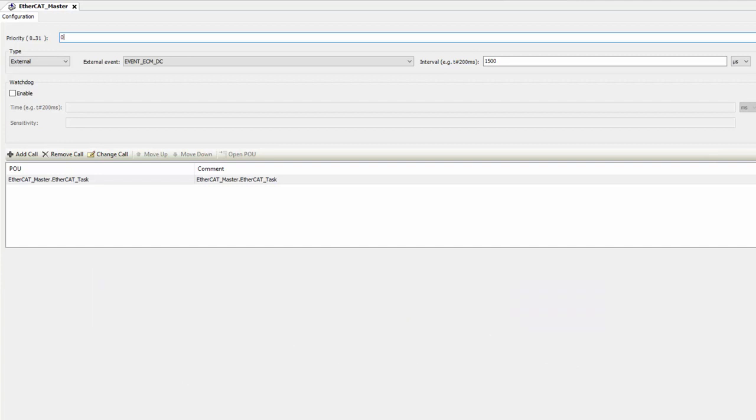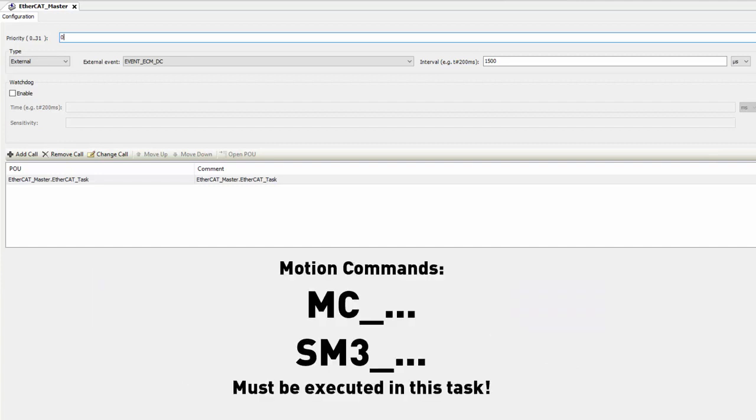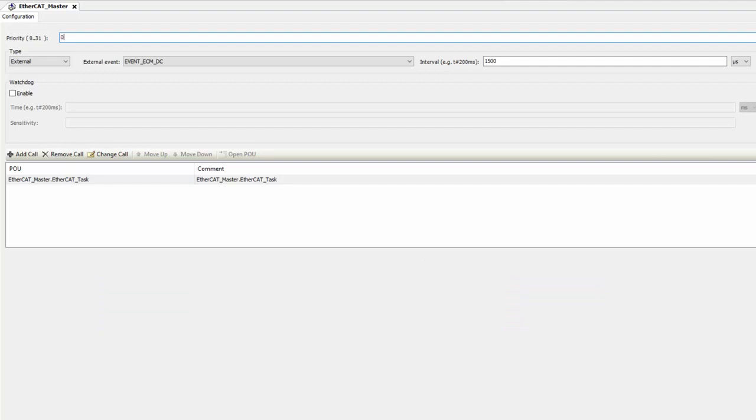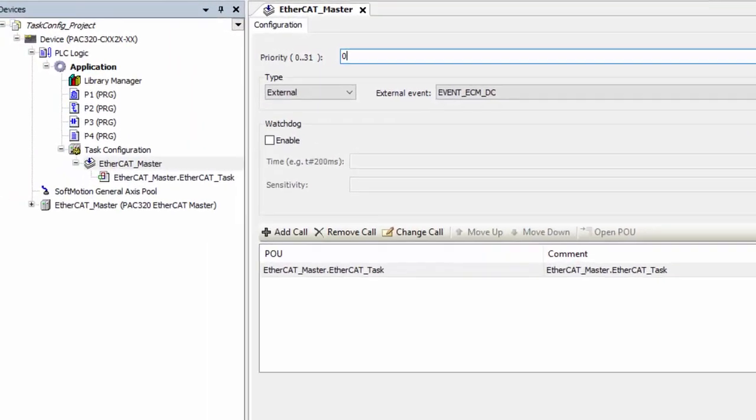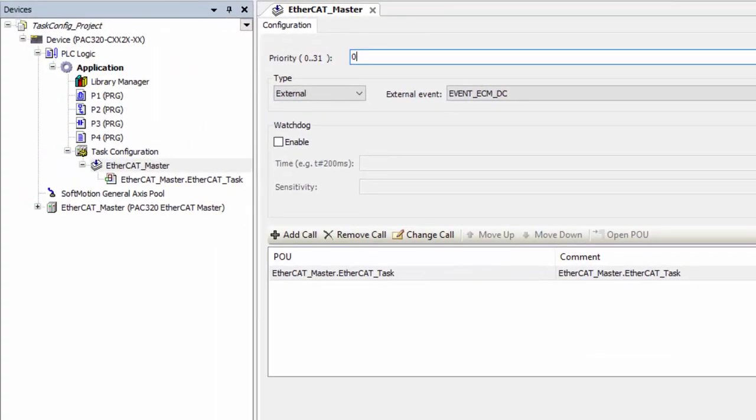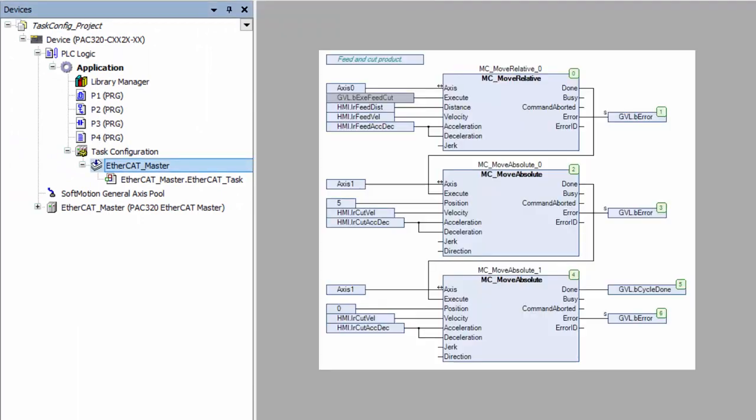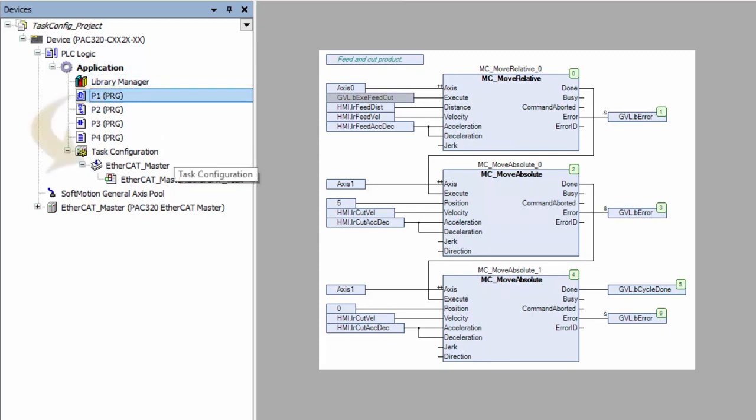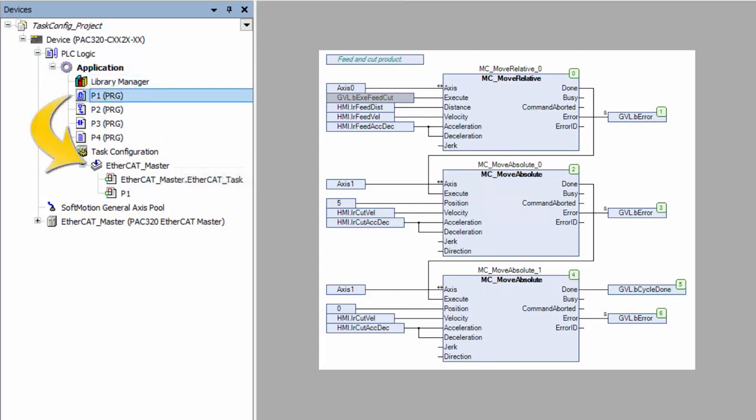In fact, motion commands starting with the prefix MC or SM3 must be called from this task. So how do I add motion logic to this task? Simple. Say we have a continuous function chart or CFC POU generically called P1, and it has all of our motion code. We simply click and drag it under that task.